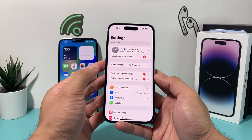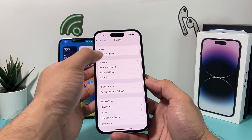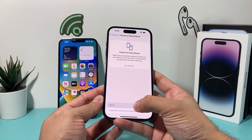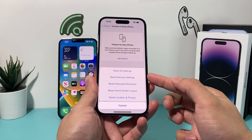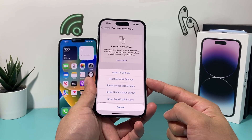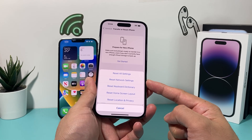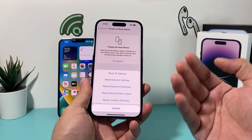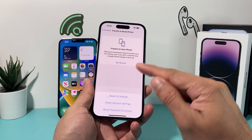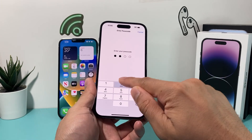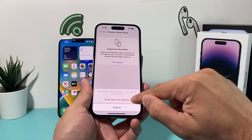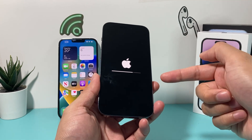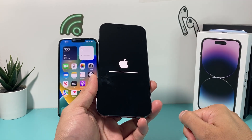To do a network reset, go to Settings, then General, and scroll all the way down to 'Transfer or Reset iPhone.' Click on that, then select Reset, and choose network reset. A network reset deletes all of your saved Wi-Fi networks, any Bluetooth devices you've connected previously, and any network-related settings. When you click it, it will ask for your passcode — enter it and confirm. This will take about 30 seconds to a minute at most.